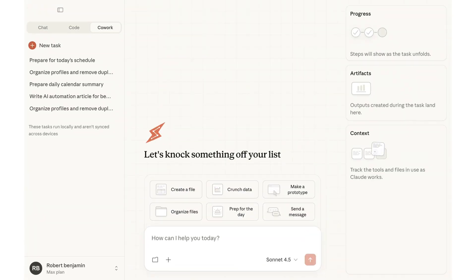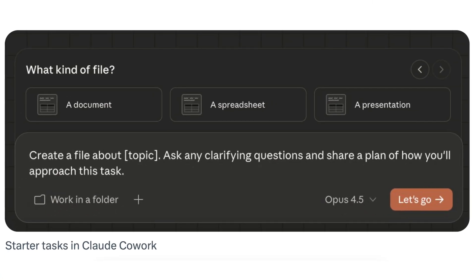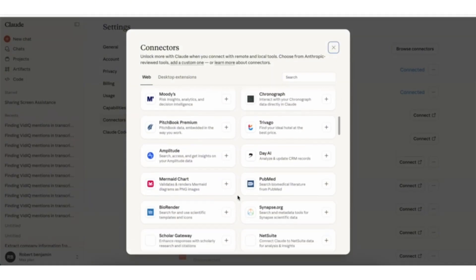Claude just released a brand new feature called Cowork and this is the craziest AI feature that I think has ever been released. You could use this feature to let Claude take control of your entire computer, have it take action across thousands of different apps, anything with an MCP server and so much more. By the end of this video you're going to know exactly what this new feature is, how you could use it, and so many different use cases you could use it for.